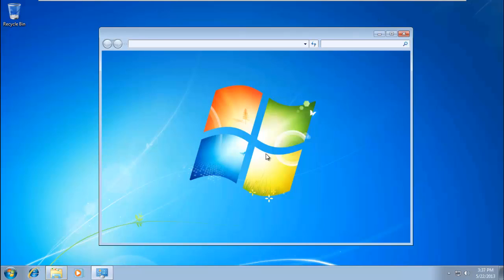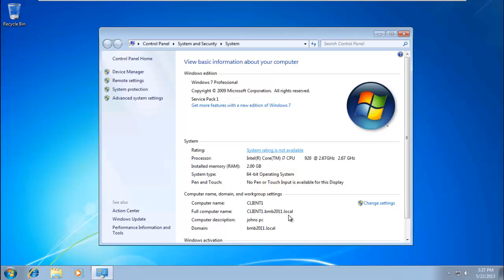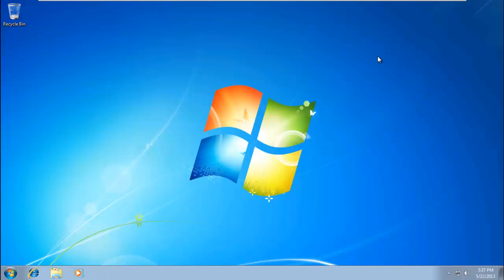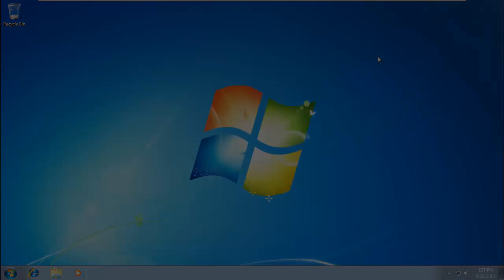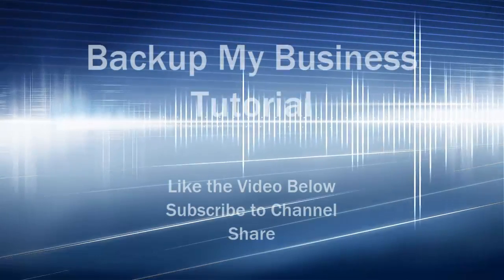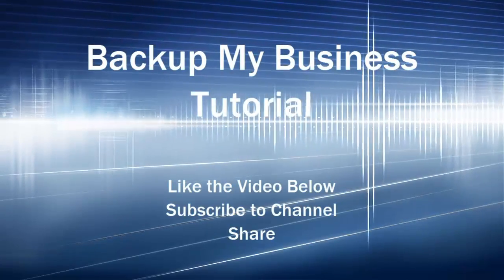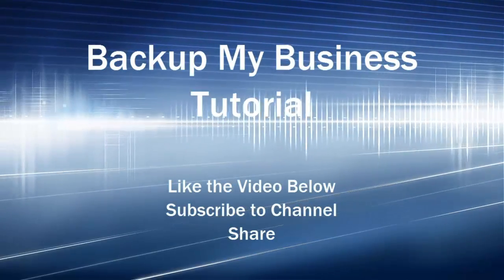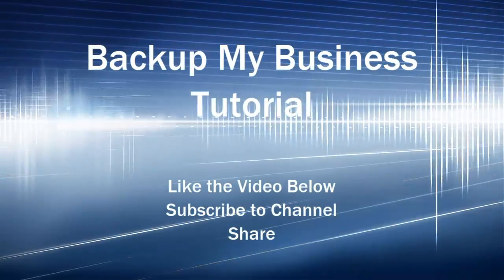If you go into properties, you can now see your full computer name is client1.domain.local. Thanks for joining us on this tutorial. Please like the video below if you found it informative. Subscribe to our channel for future videos. This is Noel McCrabbe for BackupMyBusiness.